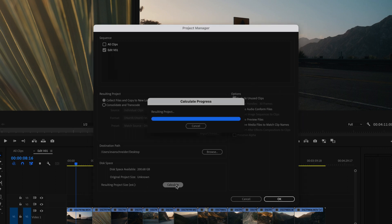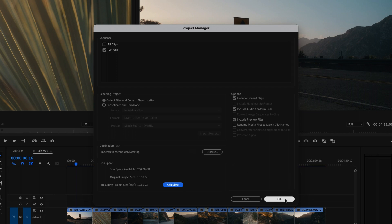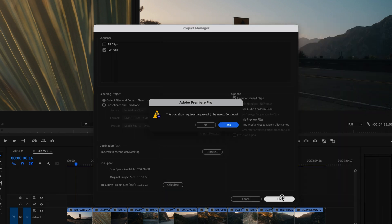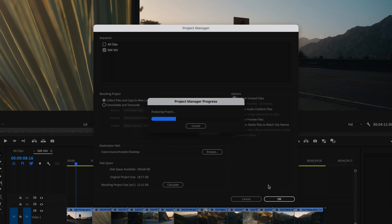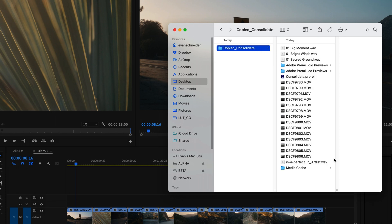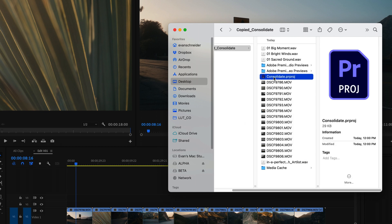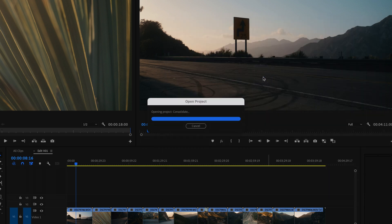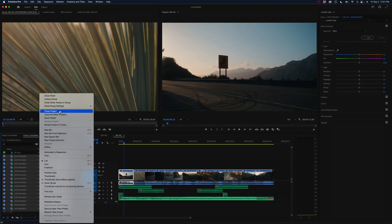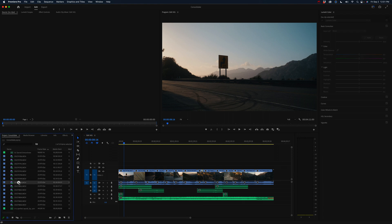We've got everything selected. Let's calculate. Now let's try and see what happens — I'm going to delete this folder and hit OK. Save the project. All right, so now it's finished. Let's go to the desktop. Copy Consolidate. And there we go — we have all of the clips that we used in this timeline. And it's actually created a new Premiere project with the consolidated media already attached. So if we open this project and close the current one, we have Edit V1 and we have only the media we used.